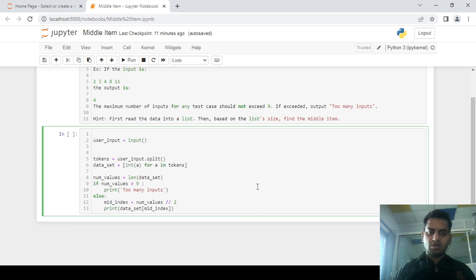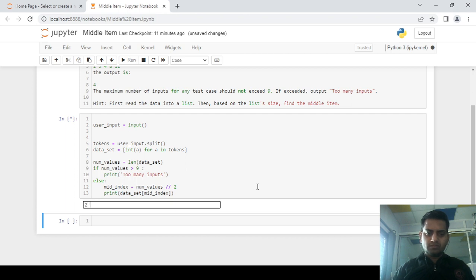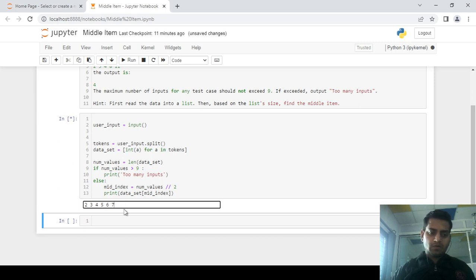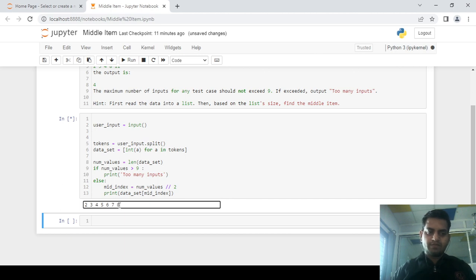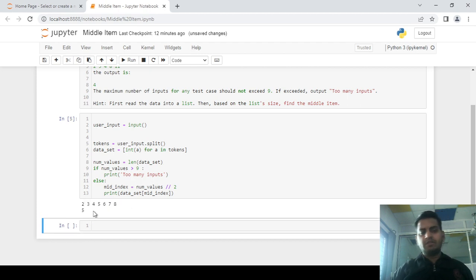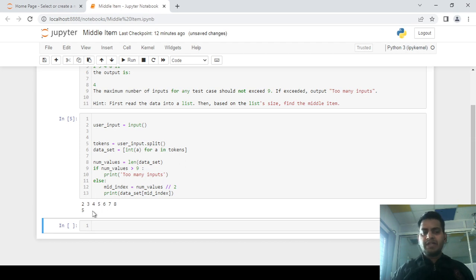Let's run the code. I am entering: 2, 3, 4, 5, 6, 7 — but remember, the number of elements should be odd. So with seven elements: 1, 2, 3, 4, 5, 6, 7. We get the middle element as 4. In the series, with indices 0, 1, 2, 3, 4, 5, 6, the middle element is at index 3, which is 4.